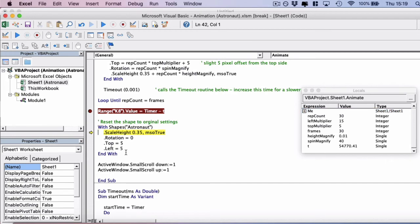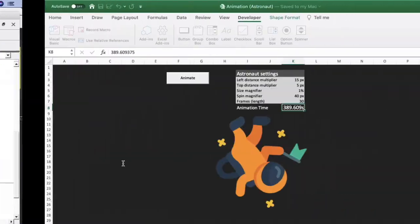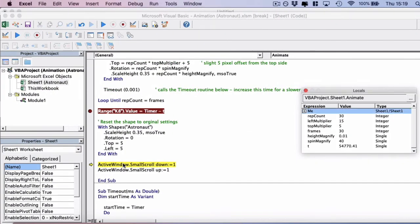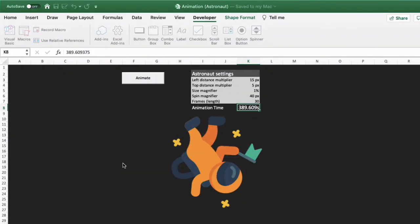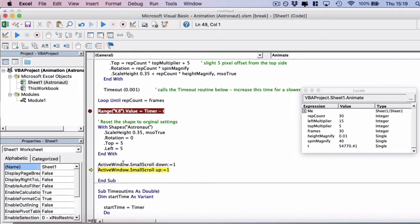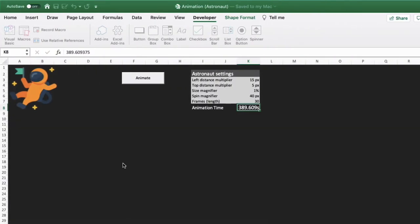It's going to reset the astronaut to its original settings. But you'll see there until the active window small scroll happens, it doesn't visually update. So we've changed the settings on the astronaut back to the original settings. But nothing changes until we force the animation here. And there we force the animation, and that's now gone back to the start.